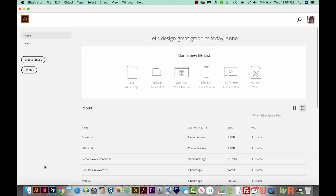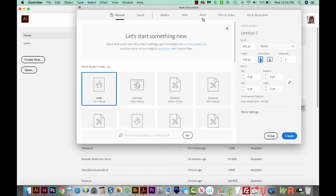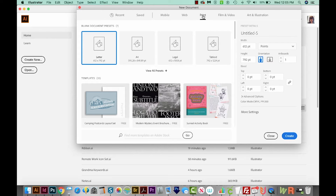I'm already in Adobe Illustrator, and I'm going to create a new document. We'll come over here to Create New, go up to Print at the top, then Letter, and then come down here on the right to Create.